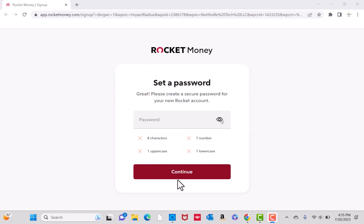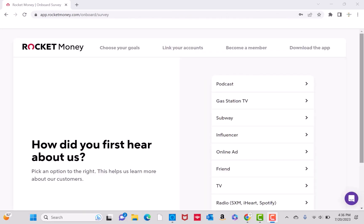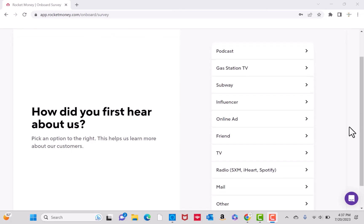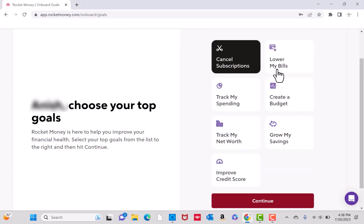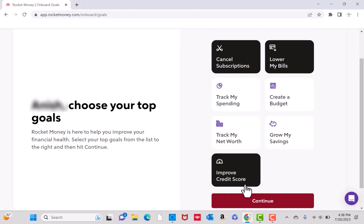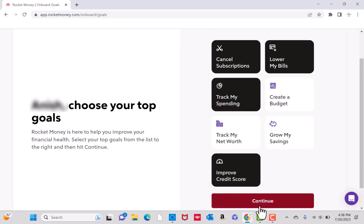Next, set a password. Enter it on the field provided, then click on Continue. From the list, select how you first heard about Rocket Money. Now, select your top three goals, then click on Continue.